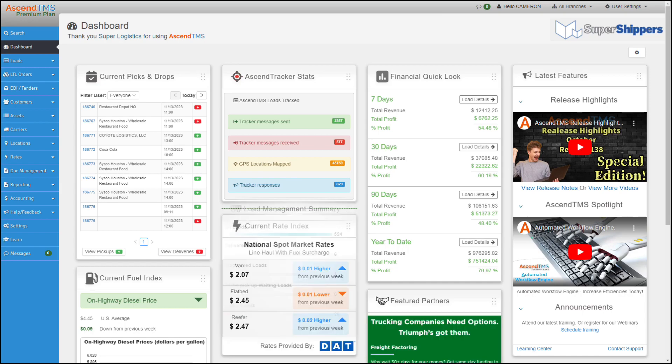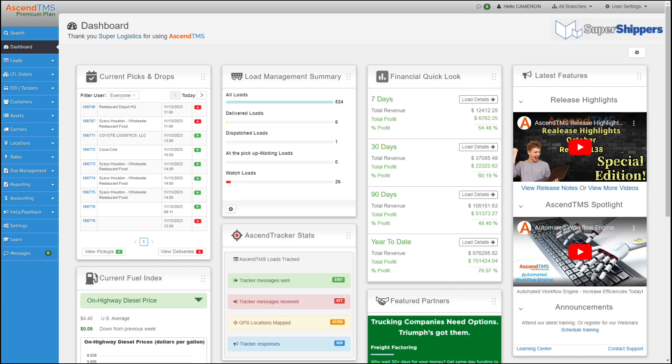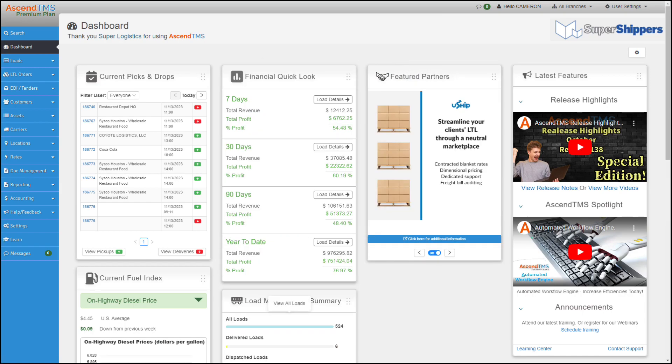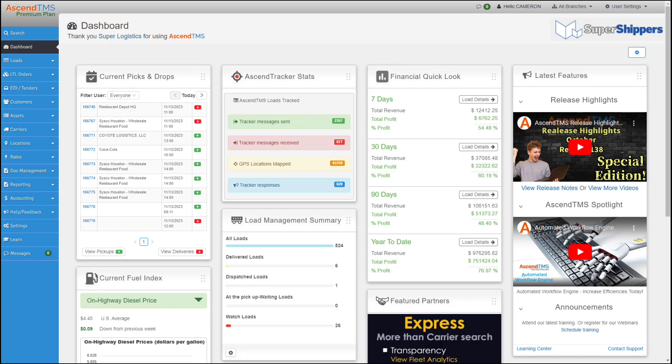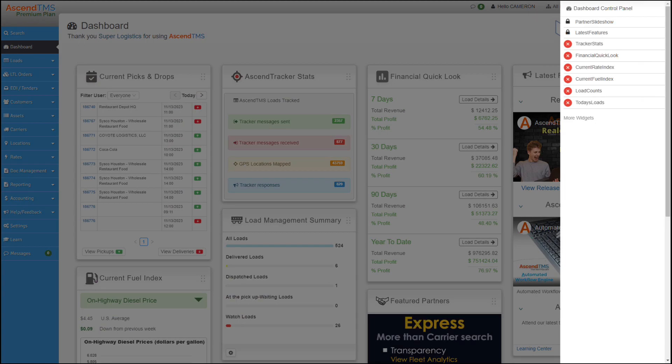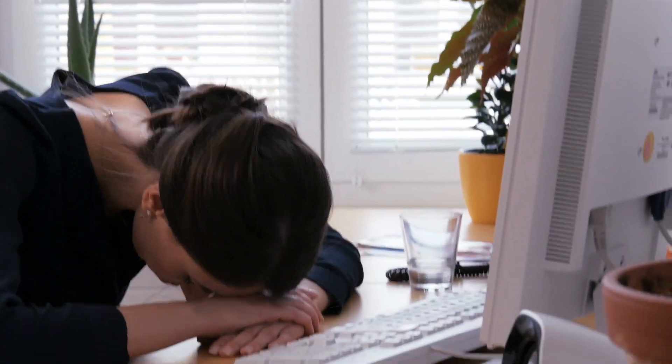Last but certainly not least, you could fully customize the layout of each widget and even choose which of them you want to show to really make it your own personal dashboard.